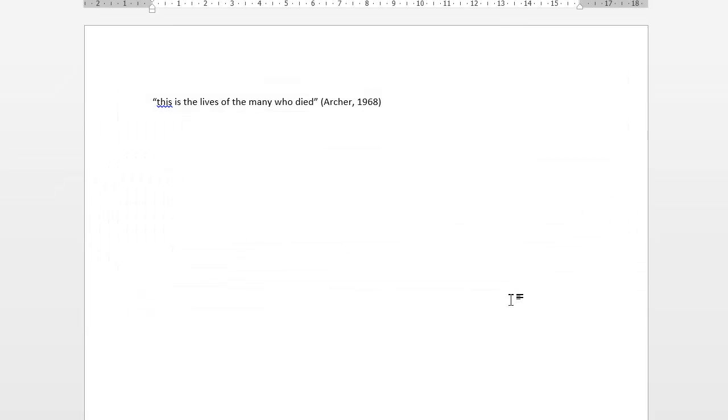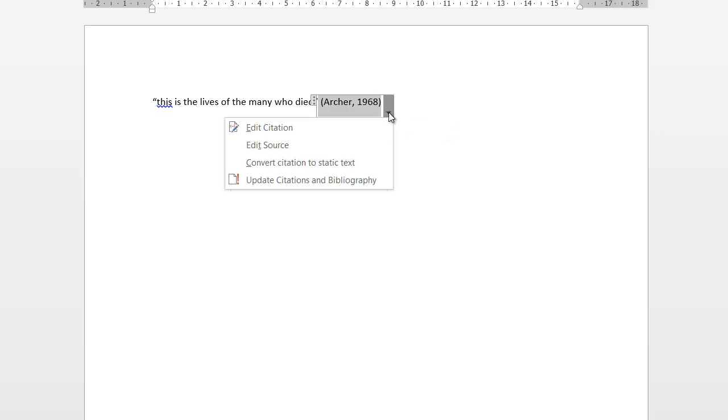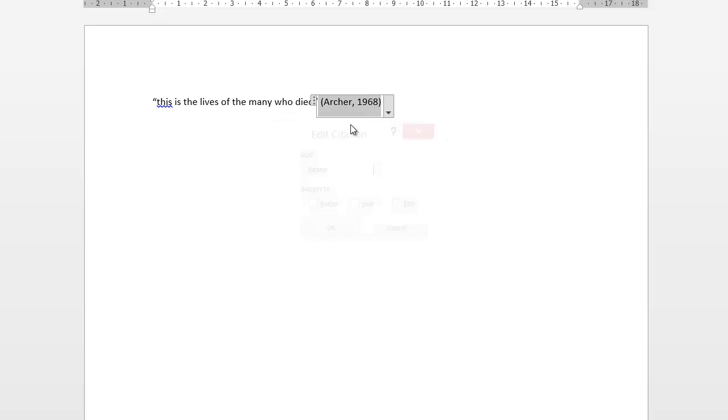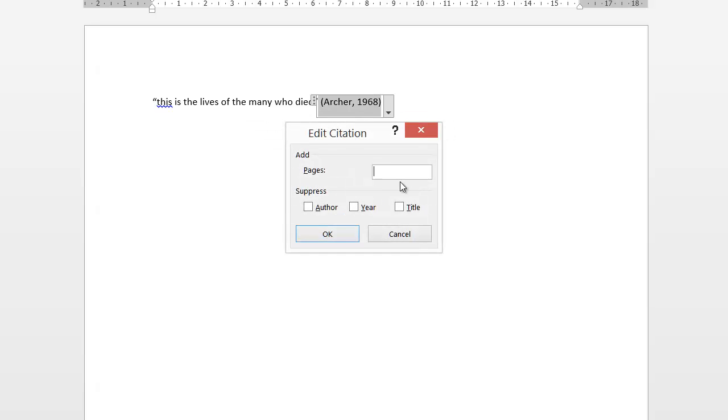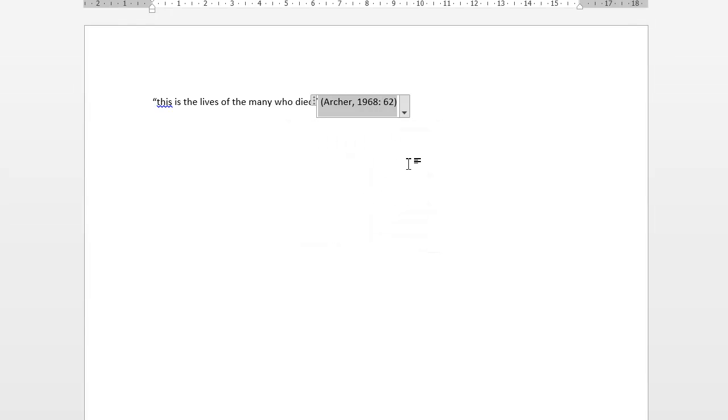My work's now cited. As it's a direct quote, you need to put the page number in the actual citation. So left click citation, click the drop down arrow, click edit citation. We can pop the number in there. And there's the page number. You can also suppress author, the citation year and title which need be. And there we go. Got a perfect citation.